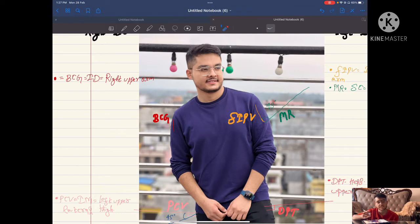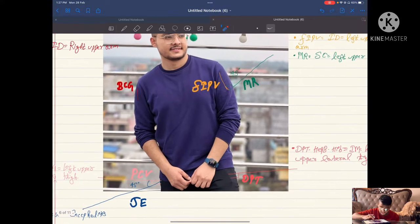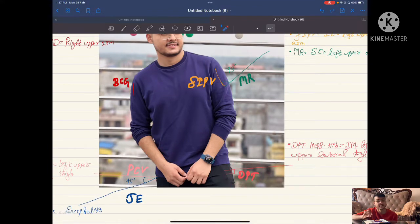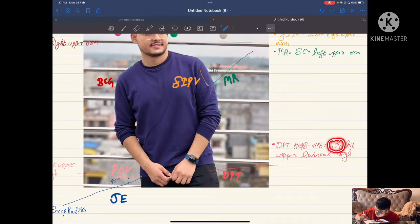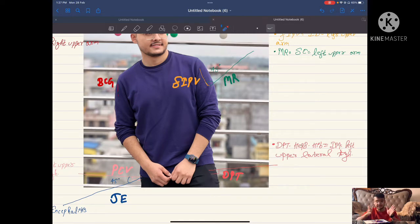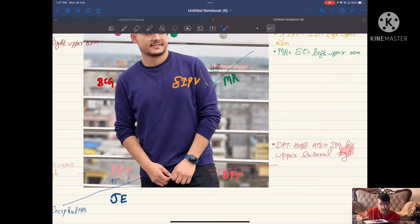Now a small mnemonic: same B, B, D. D means diphtheria, pertussis, and tetanus — DPT. This is given at the angle of 90 degrees, meaning intramuscularly. It is given on the left upper lateral thigh. Remember: everything is lateral. This is given intramuscularly because it is given at the angle of 90 degrees.